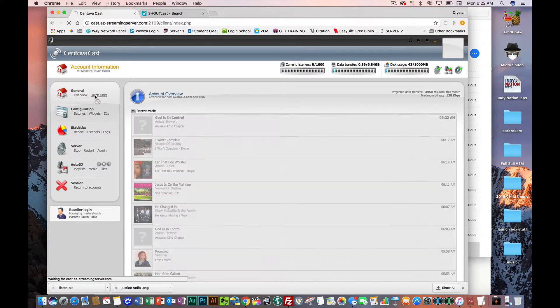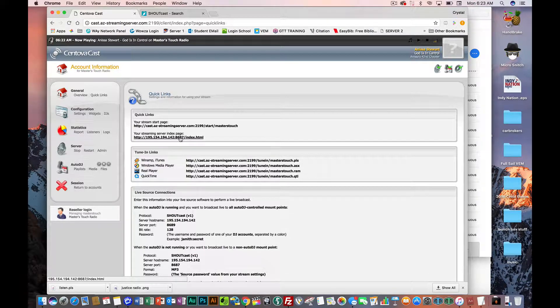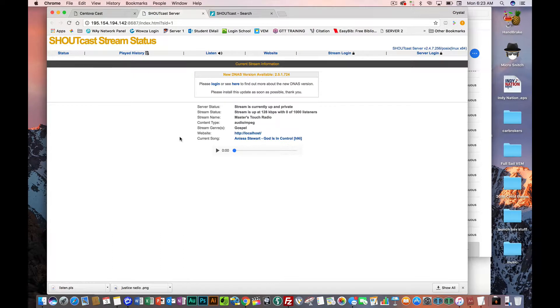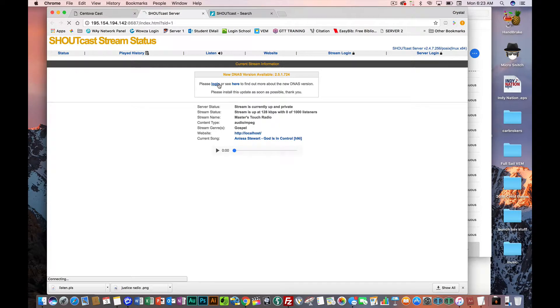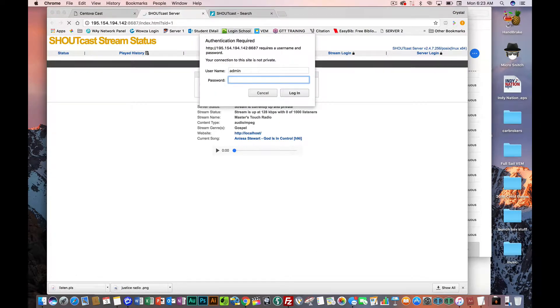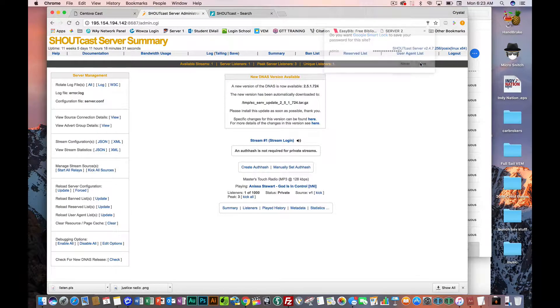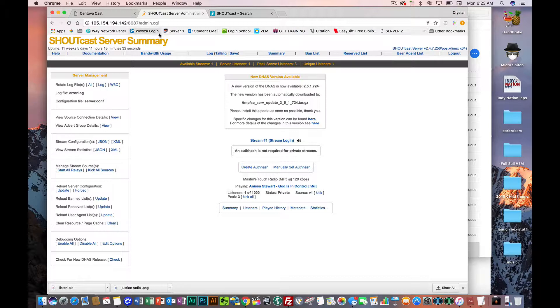Copy it. Go over here to Quick Links. You're going to click on what it says, your server streaming index. Once you click on your server streaming index, you're going to, where it says please log in. Your username is going to be admin. And then your password is whatever your administrative password is. And I got to change it because I think I showed y'all my administrative password. Once you go in there, you're going to see this sign right here.